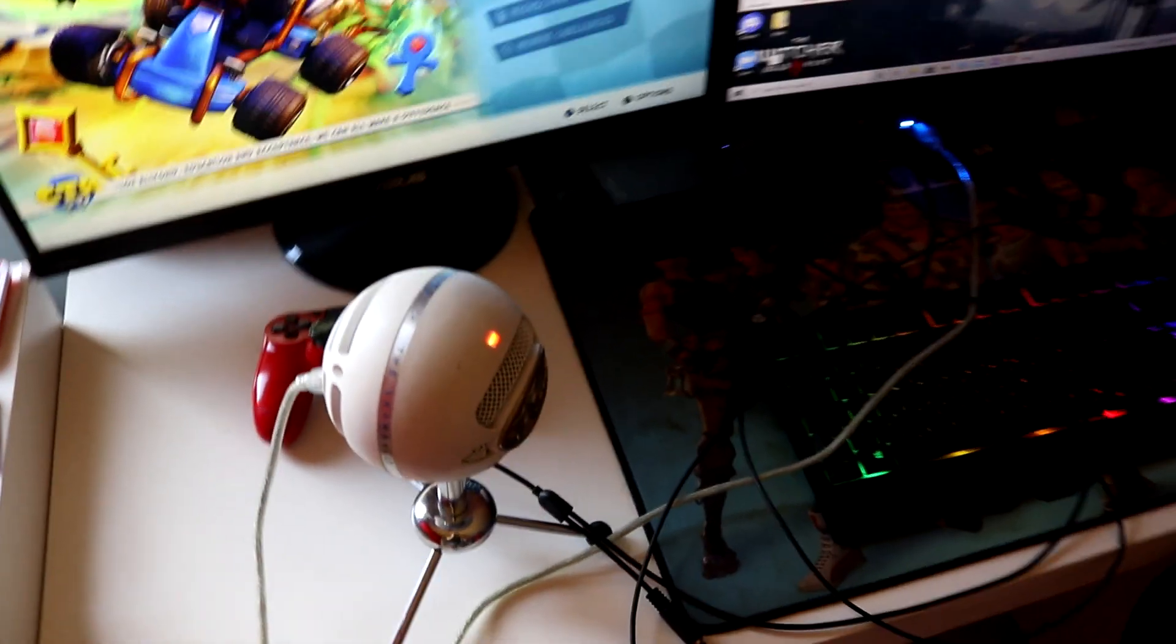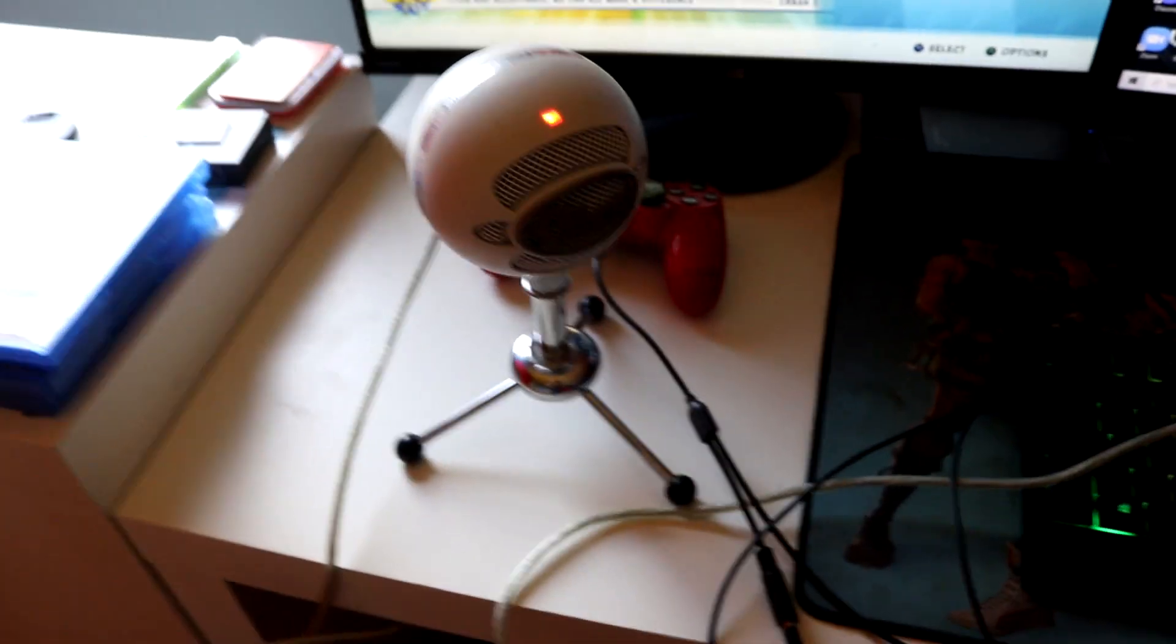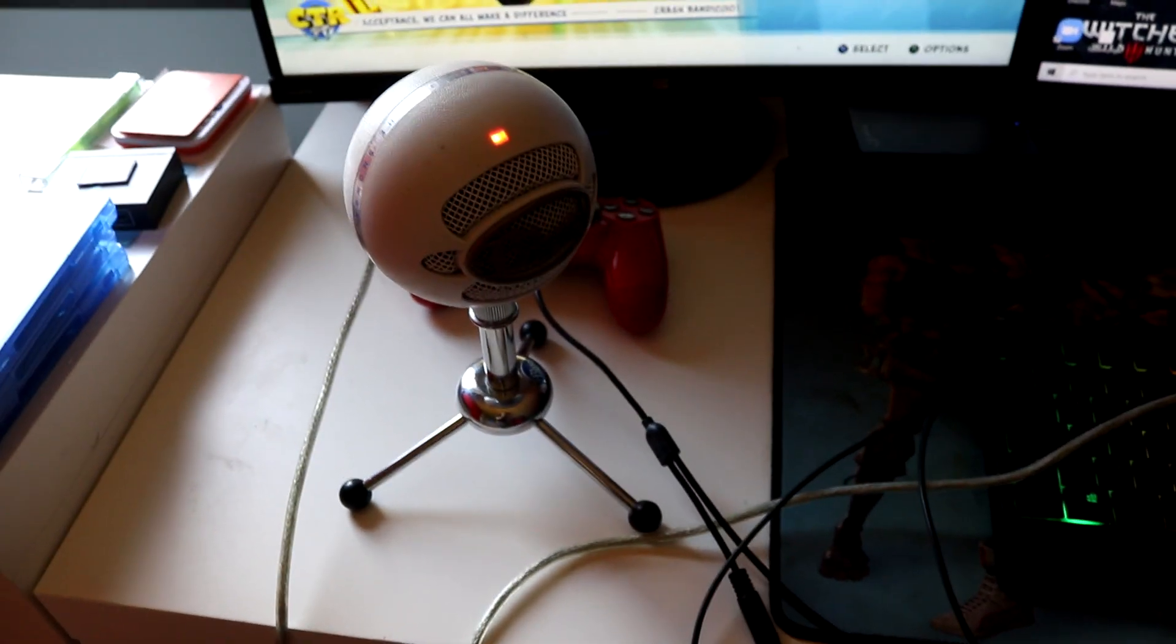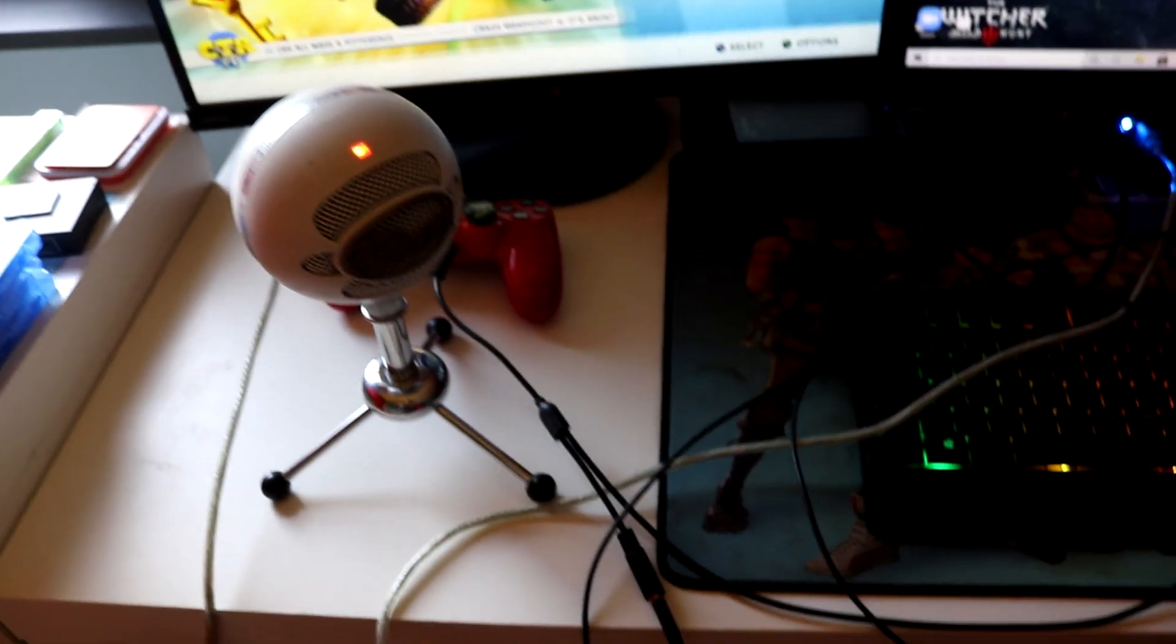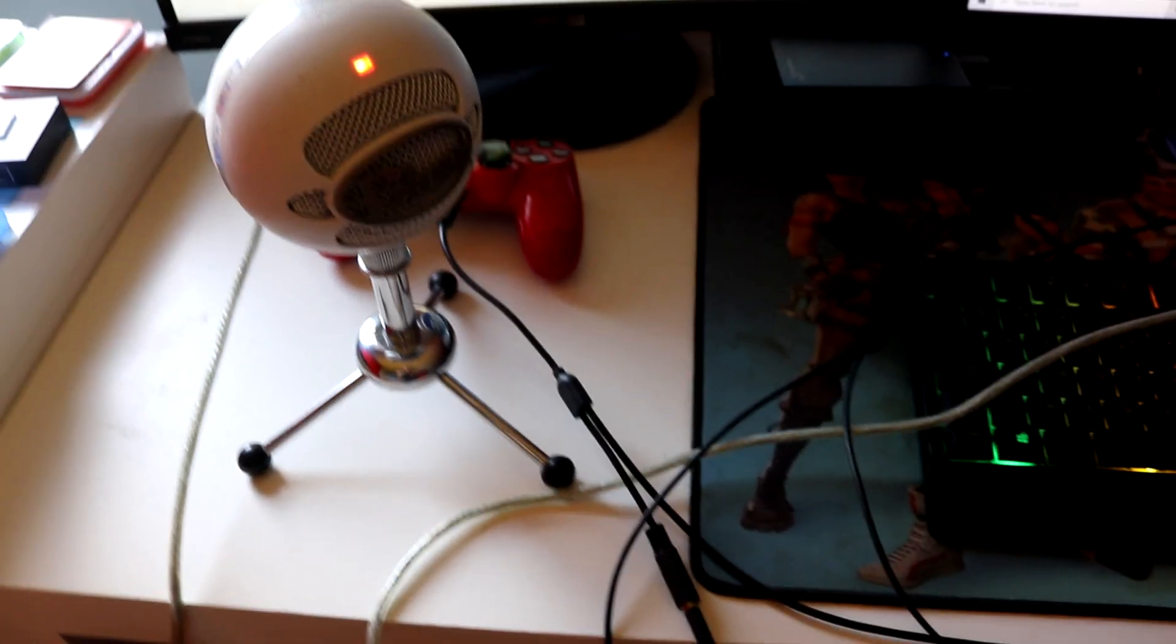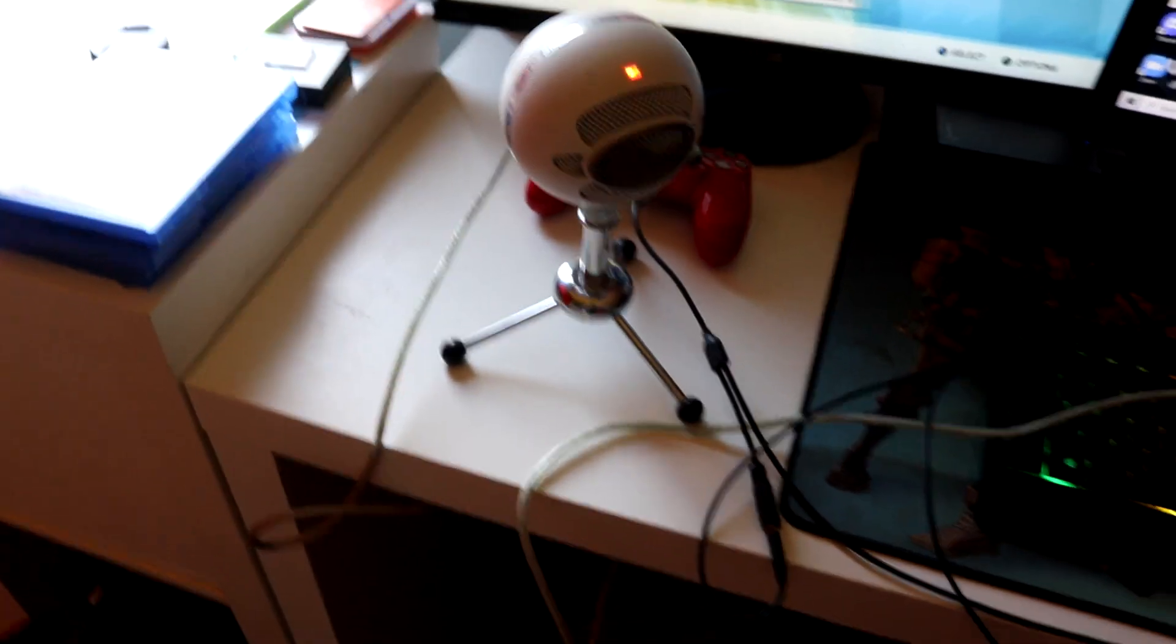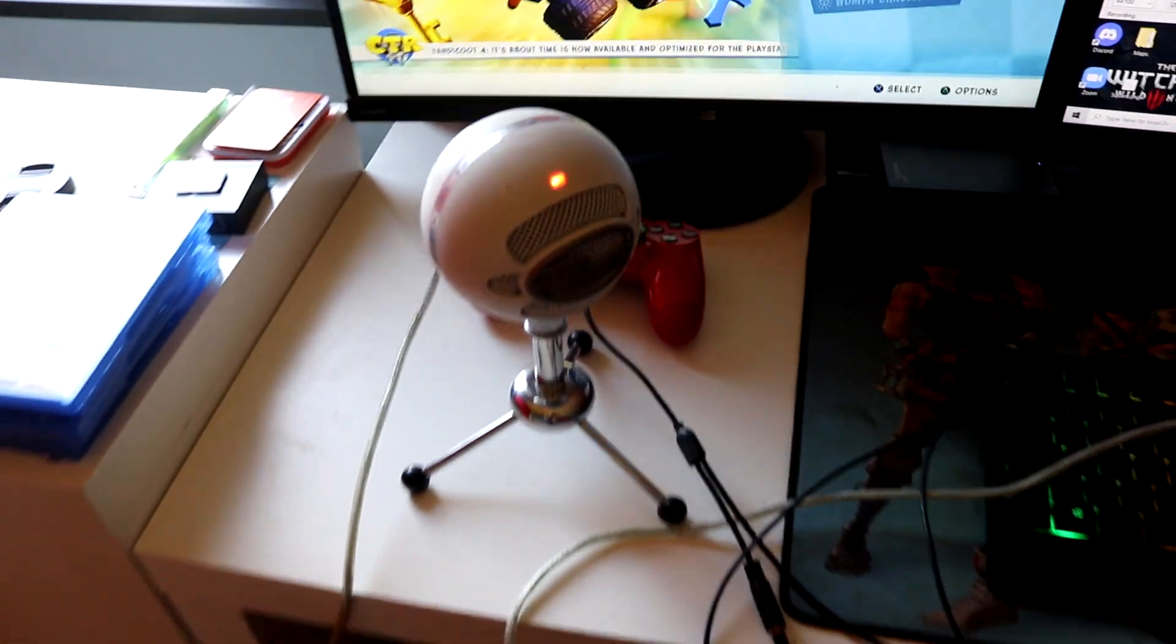In terms of microphone, I use the Blue Snowball. I've been using it for about six years right now. I haven't really felt the need to actually change my microphone because it always did the job and it never really breaks down. So Blue Snowball microphone is definitely a good purchase.